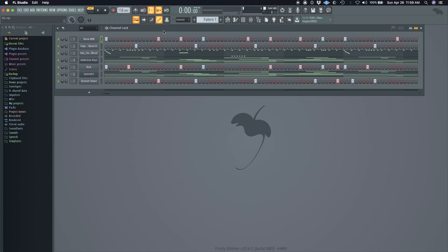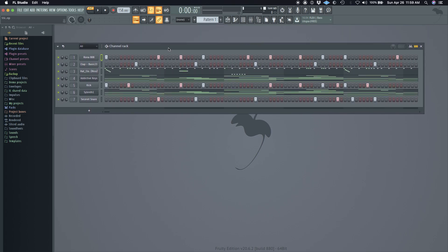Show you what I do. And I'm only going to use the SSL channel strip by Waves. But let's do this.